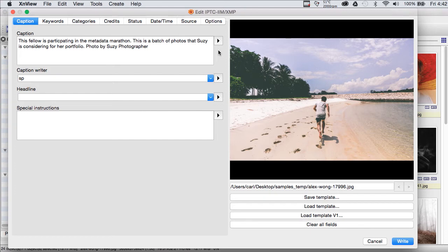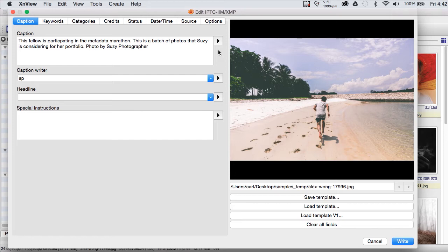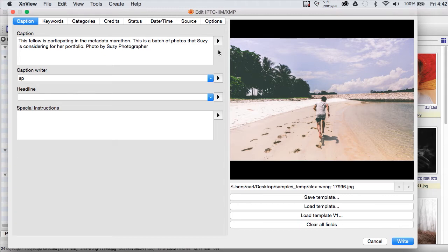If you structure your metadata with that in mind, put your phone number, for example, in your copyright statement, put perhaps some mention of copyright in the caption itself, and use the special instructions field judiciously, you can get by just fine with the fields that XNView can write.